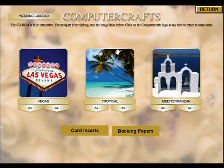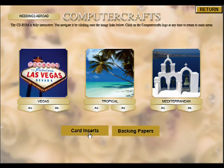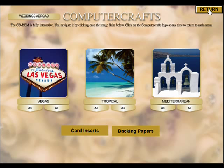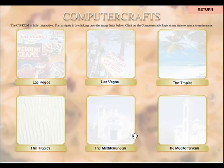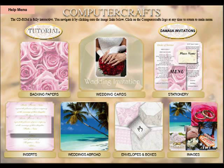We've got the weddings abroad section. The three most popular places are Vegas, a tropical wedding, and the Mediterranean. These come in A5 and A6 — the two main sizes you can use with this card. You have the inserts, both in A5 and A6, and you have the backing papers as well. So you've got a complete overseas wedding stationery kit there.